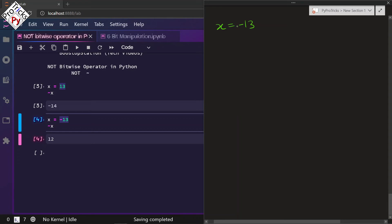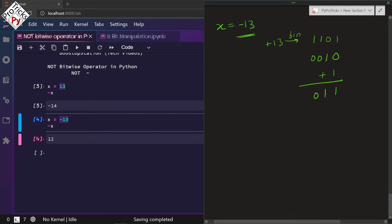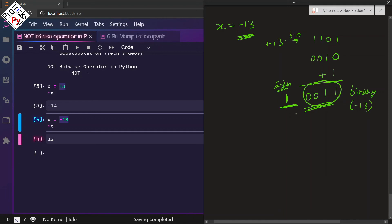Our number is negative 13. How is negative 13 stored in binary? First we write the binary of positive 13: 1101. Then we take the 1's complement — flip the bits. Then we add 1 to get 1100. This is the binary representation of negative 13. Make sure you add a sign bit of 1 for negative. So we now have the full representation of negative 13, with 1's complement and 2's complement steps shown.